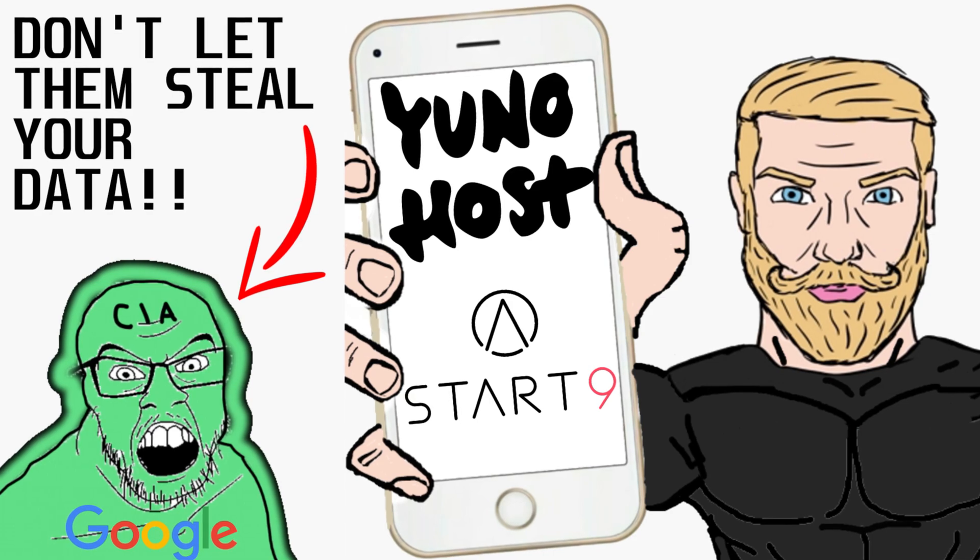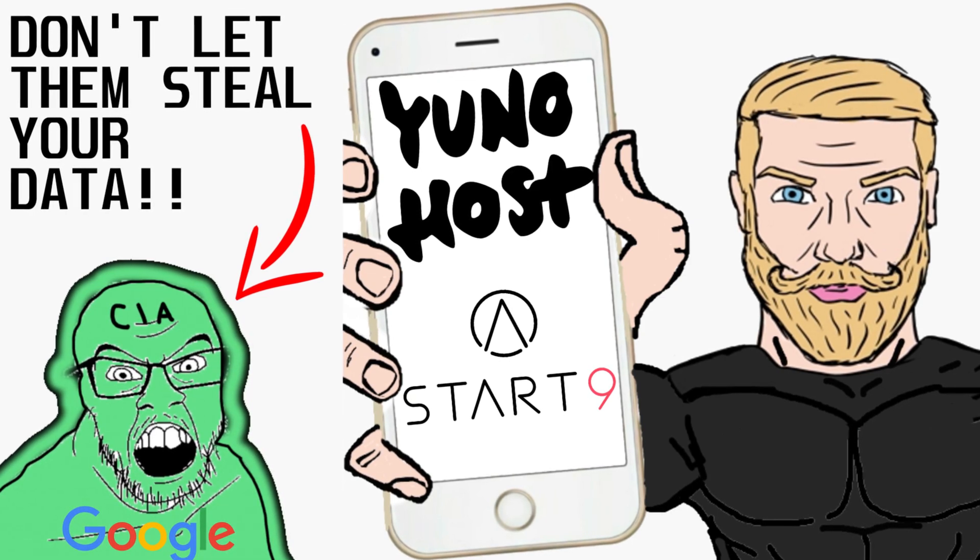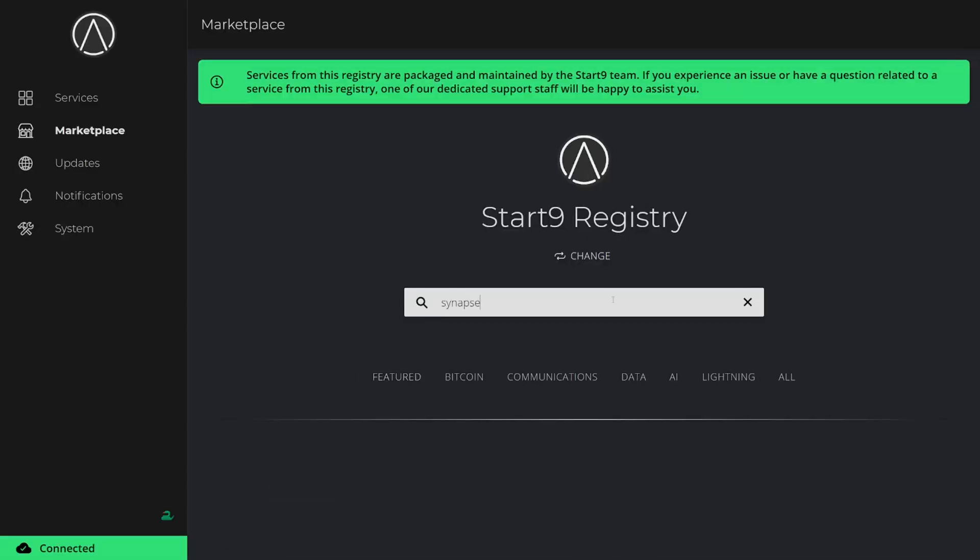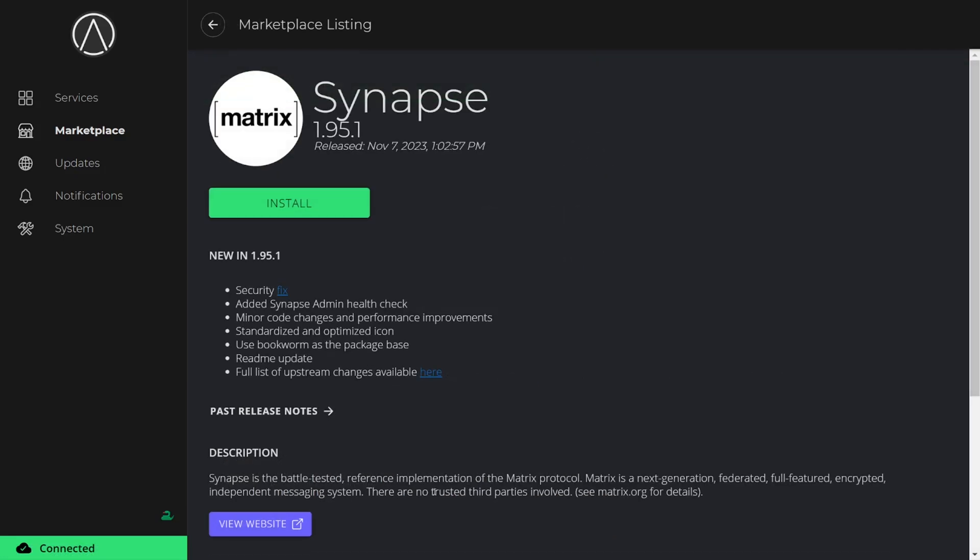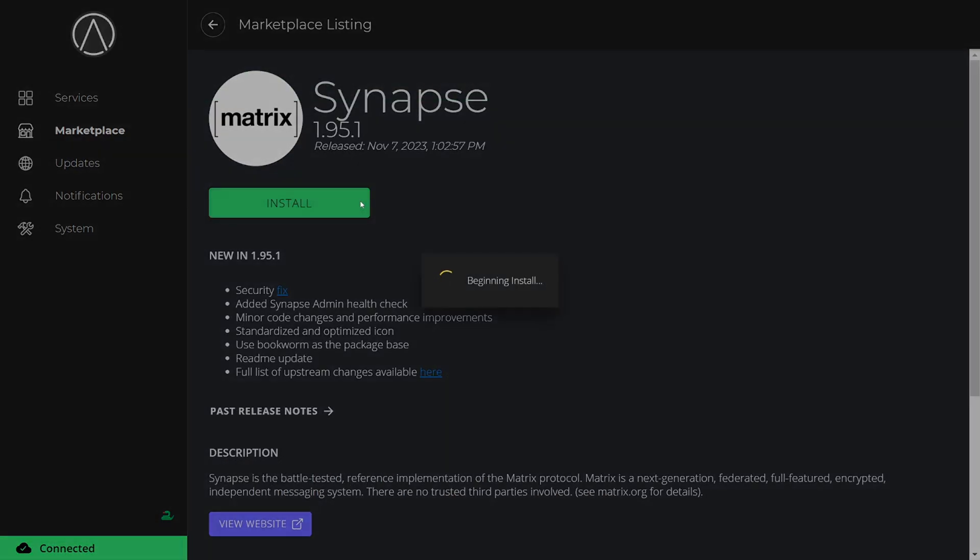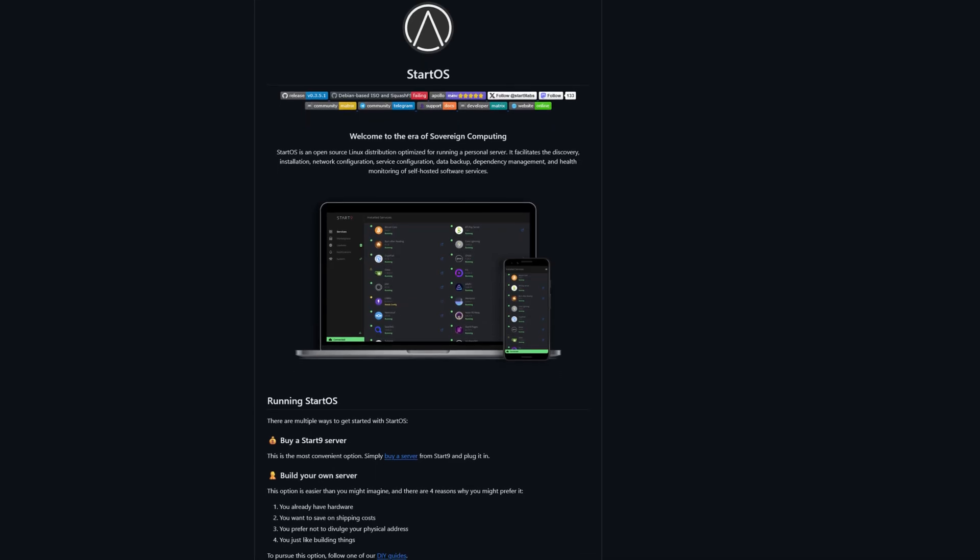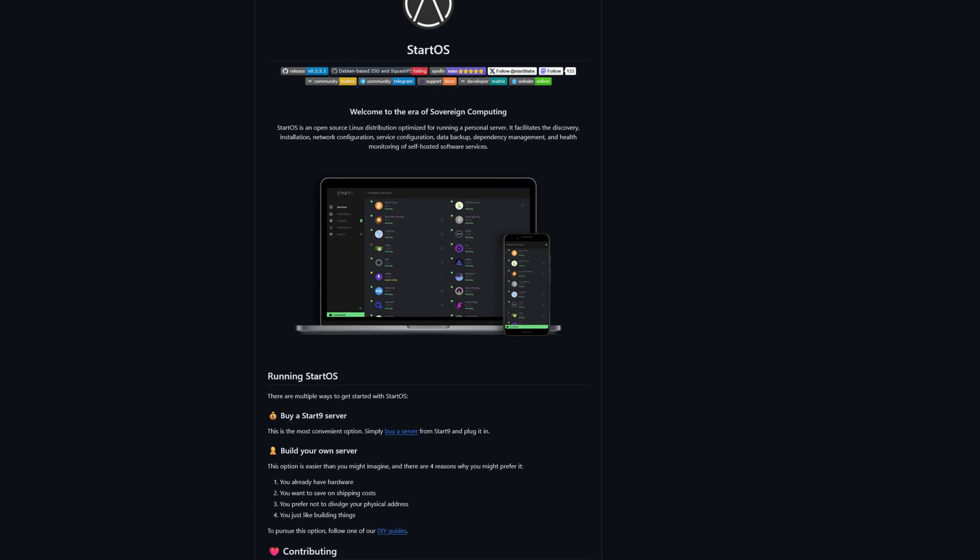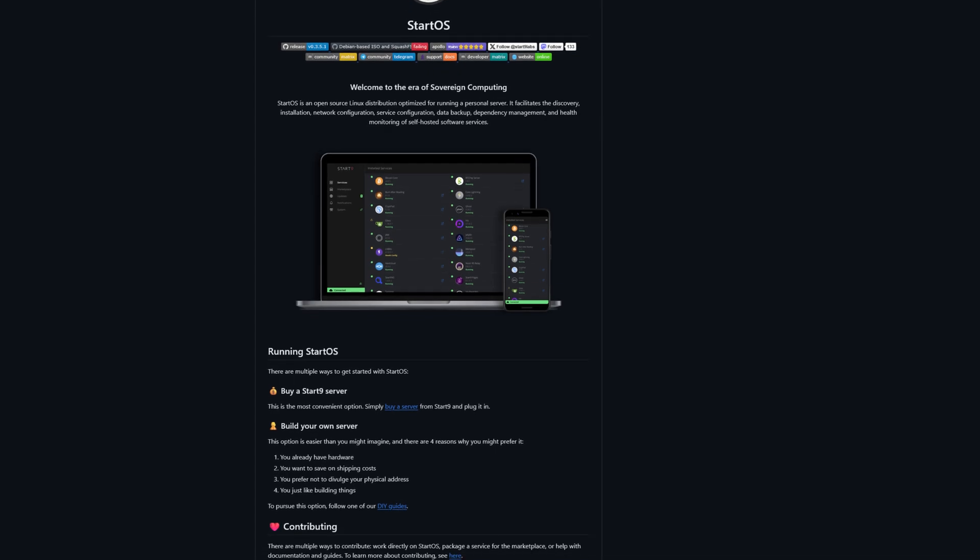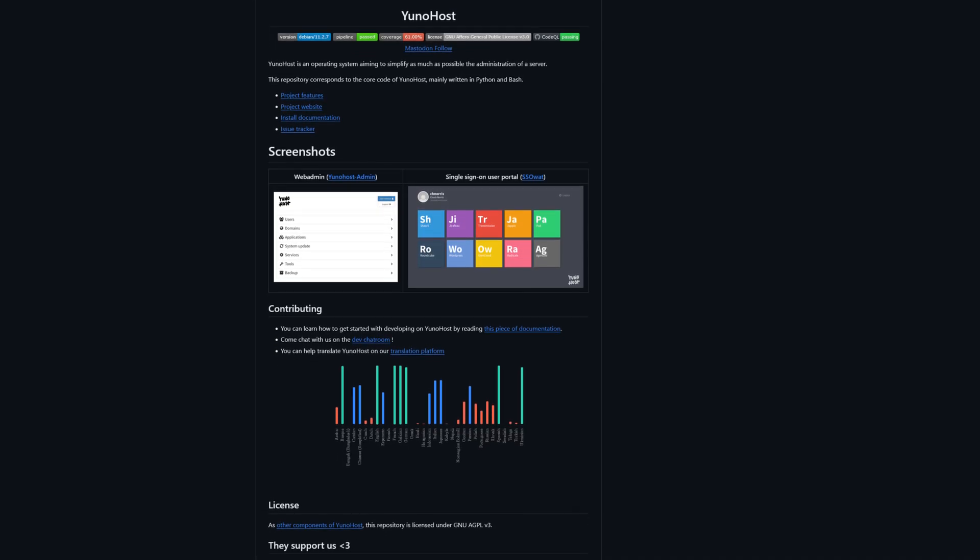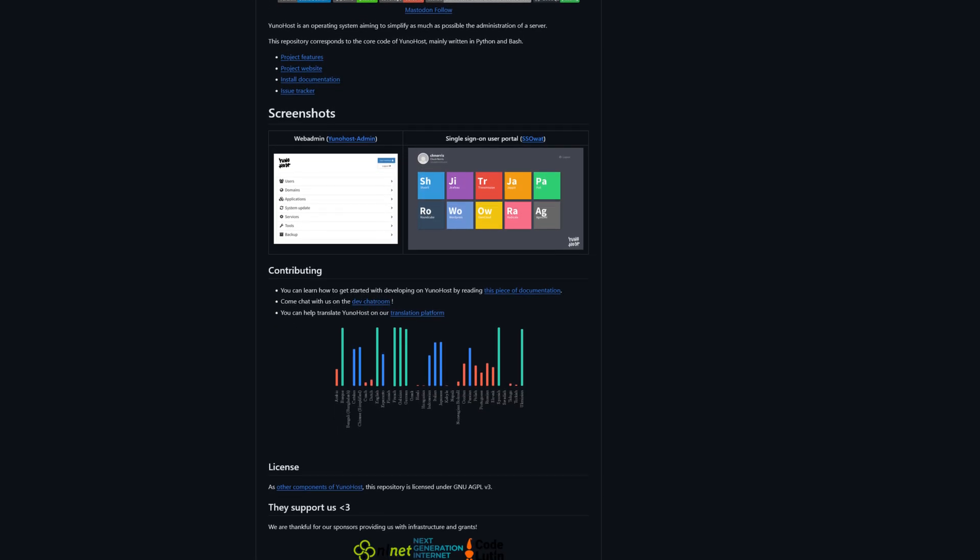Fortunately, with help from services like UniHost and StartOS, self-hosting servers on your own physical hardware has become as easy as downloading an app in the App Store. These open-source platforms allow you to take charge of your data and services, free from intrusive surveillance and censorship.